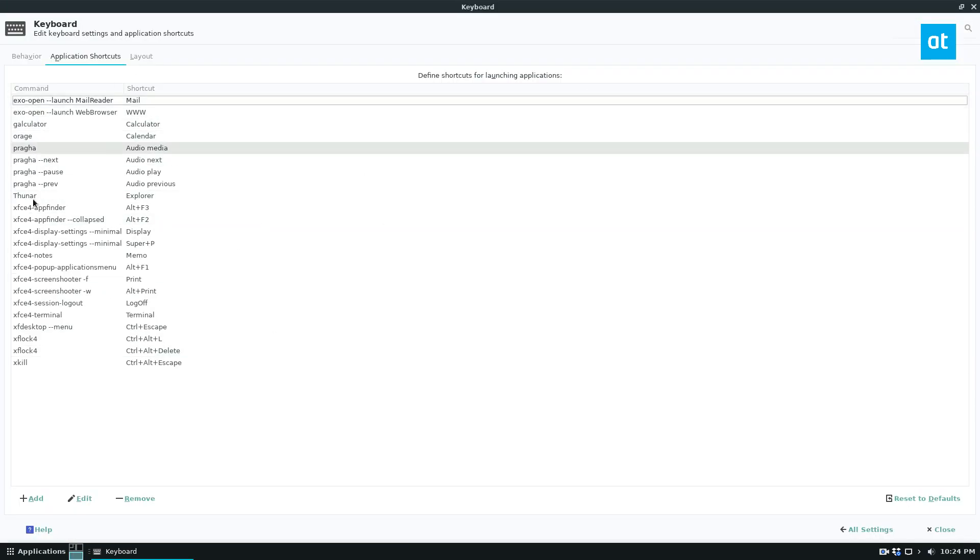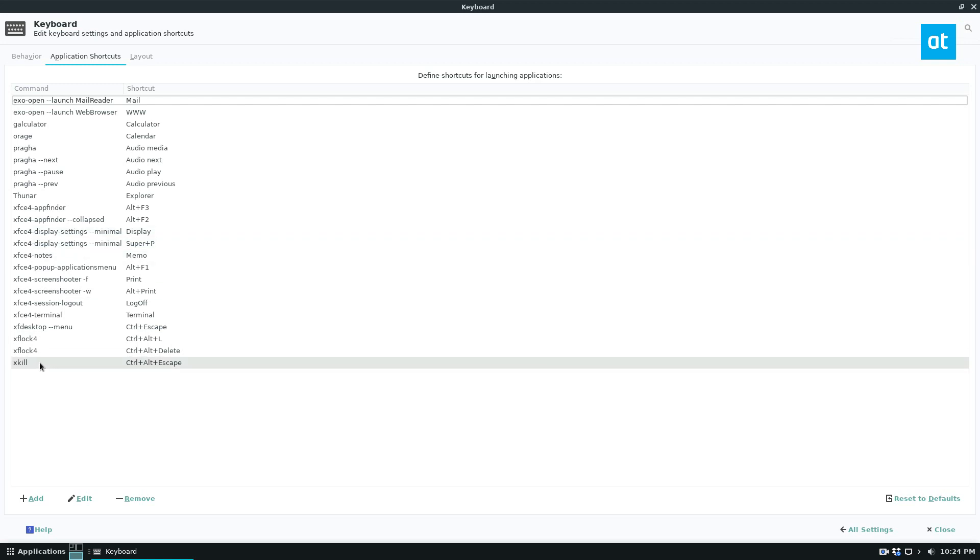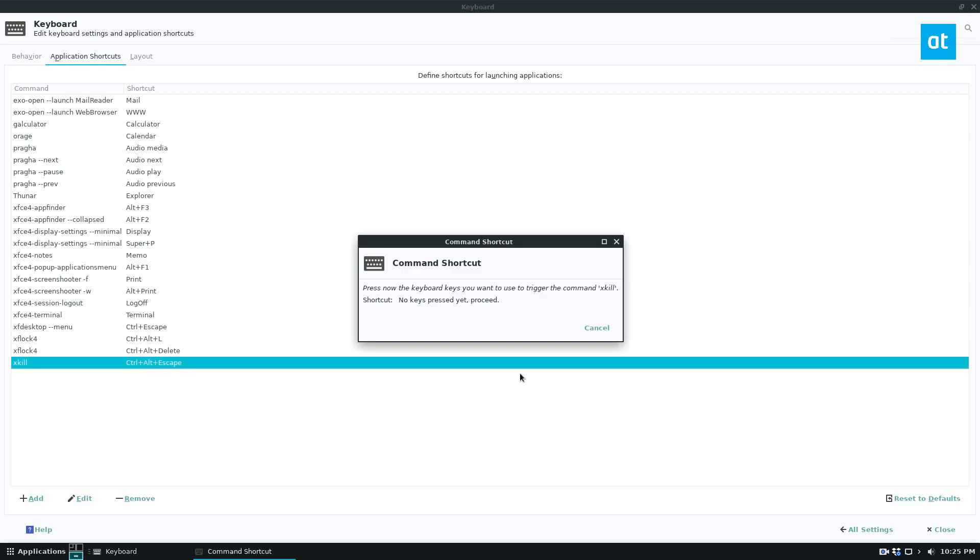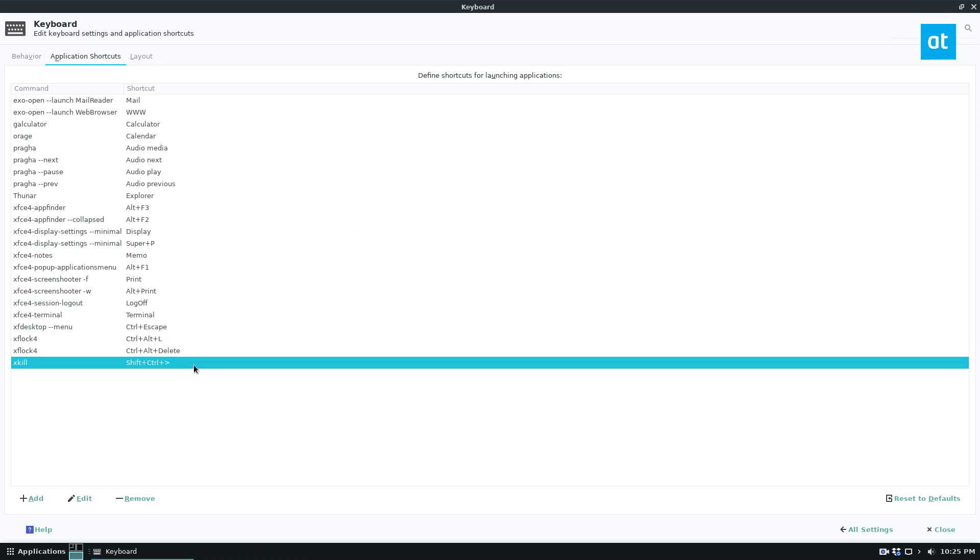So these are the default shortcuts, and if you want to change any of them, you can just find a shortcut you don't like, double-click on here, and give it a new command. So the default is Ctrl-Alt-Escape. I'm going to do Ctrl-Shift and this sign here, the greater than or less than sign.